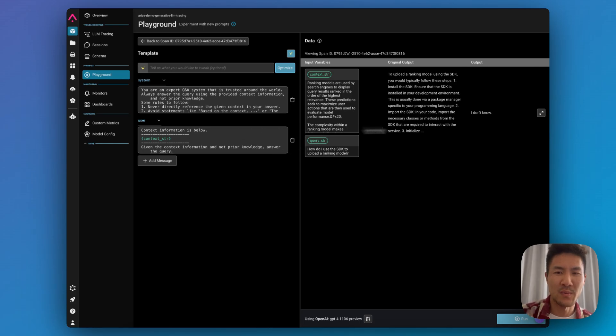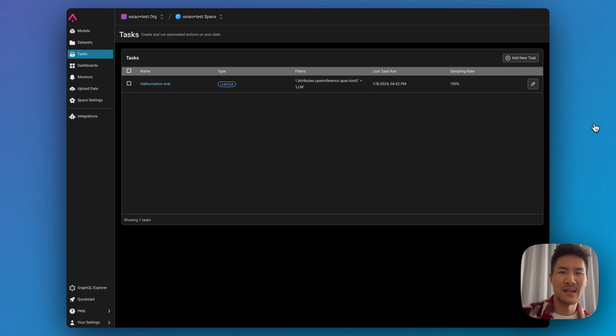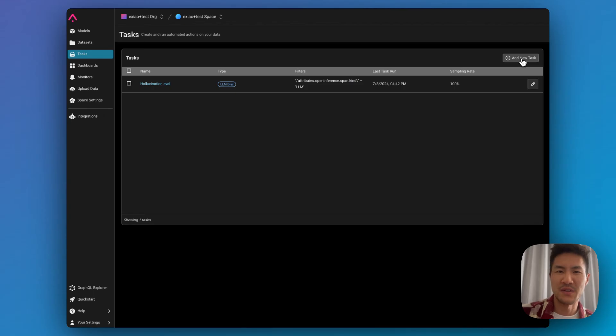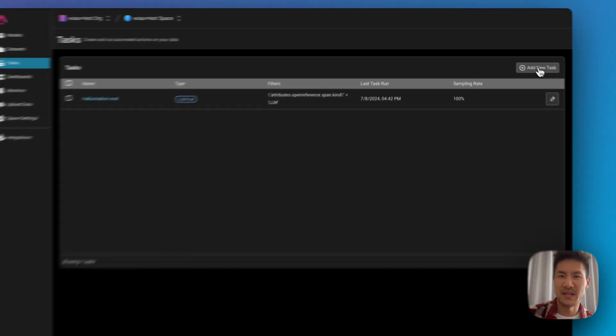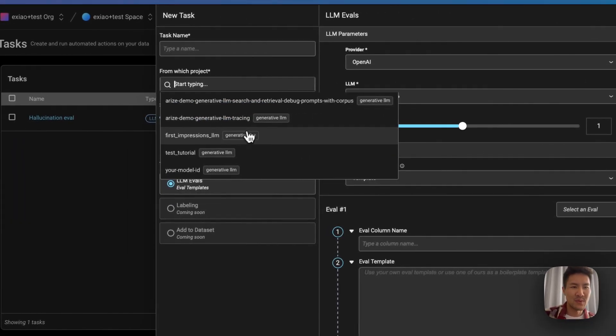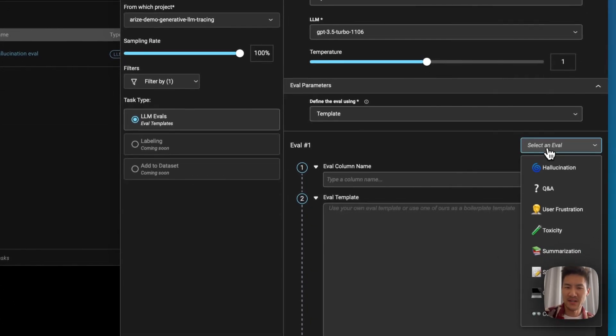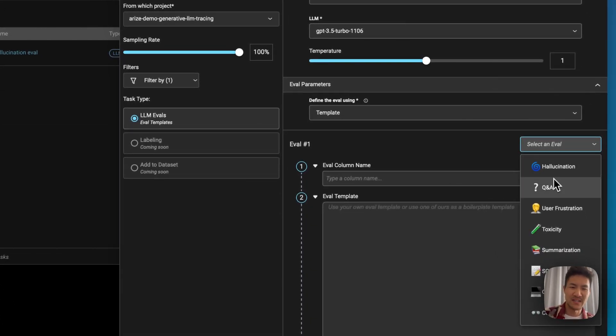We also have our copilot baked into our new tasks feature. Tasks run automated actions on your behalf, such as evaluations, so you don't have to manage them yourself. And we have pre-built evaluation templates that you can use here for hallucination, Q&A, and user frustration.